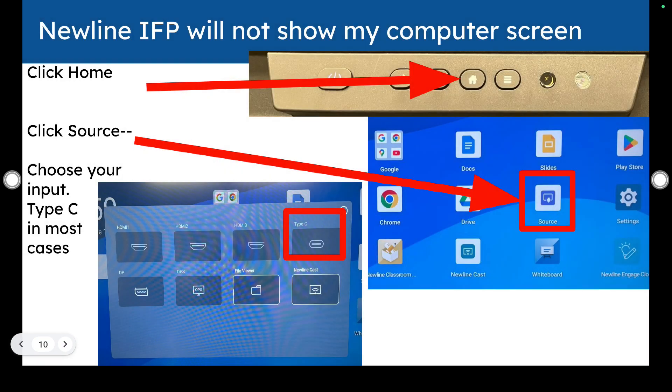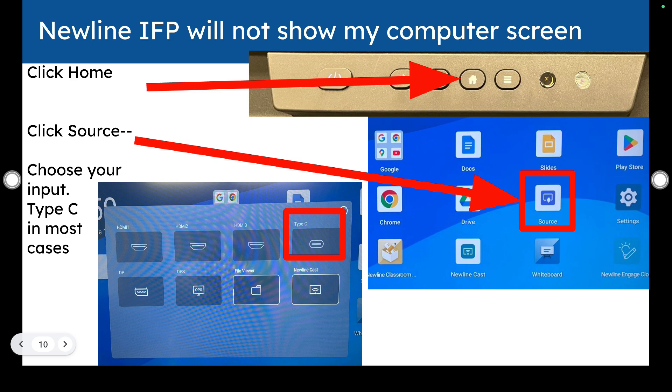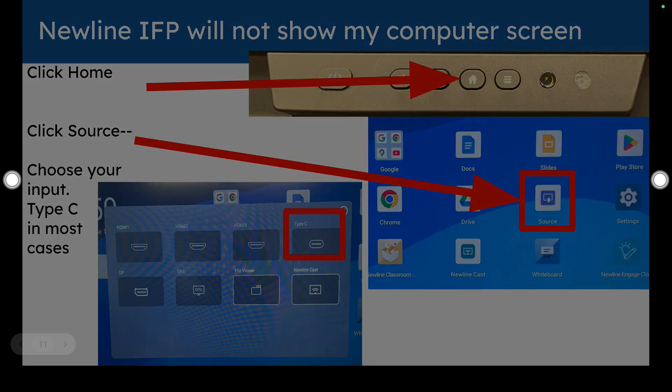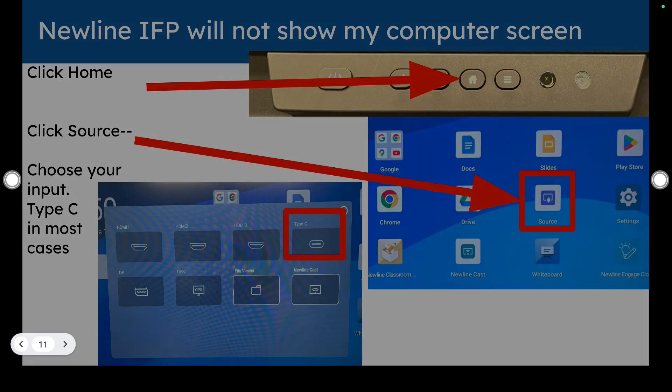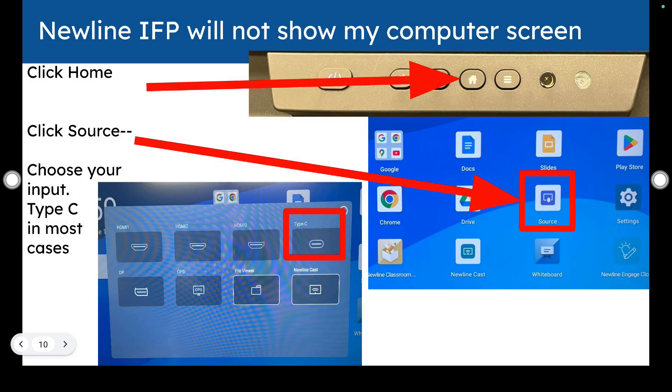If you don't see your computer screen when you're using the board, it could be that you've not clicked the correct source, or it's come off of that source potentially. So you can show anything that's on your computer screen with our Newline Interactive Flat panels. And to do so, you would click the home button. You would then, sorry about that. I shouldn't have clicked. I also would then click the source button that exists. And then you would choose the input, which is also, which is most times, a Type-C input. So the USB-Cs are usually the preference.